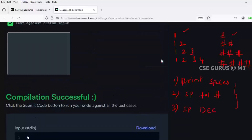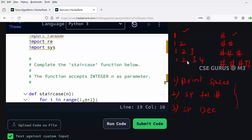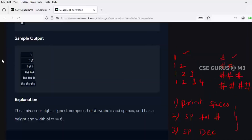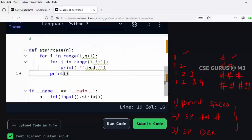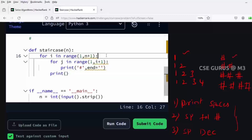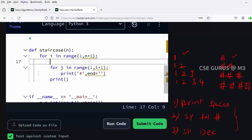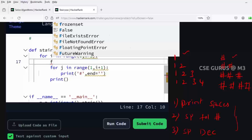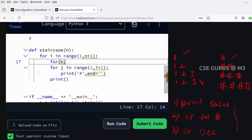Now looking at the question again, it's right-aligned, not left-aligned. In order to get right alignment, I told you to remember those three points. To print the spaces, I need one more loop - a k loop - written inside the i loop but separate from the j loop. So for k in range (I'll fill this in afterwards), k is only used to print spaces.